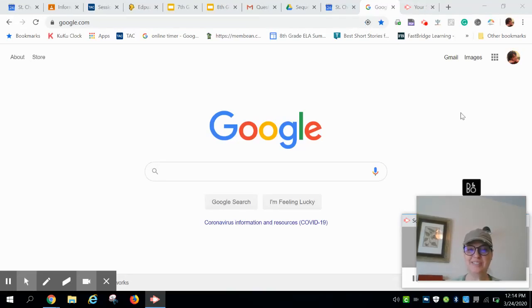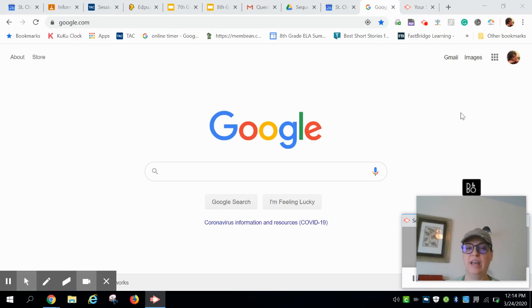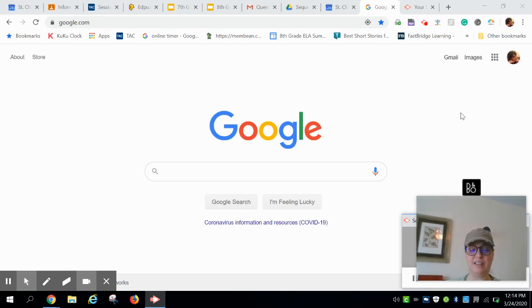Hi students, Mrs. Van Sickle here with a quick tutorial on how to access the link for our Google Hangout scheduled in our class calendar.